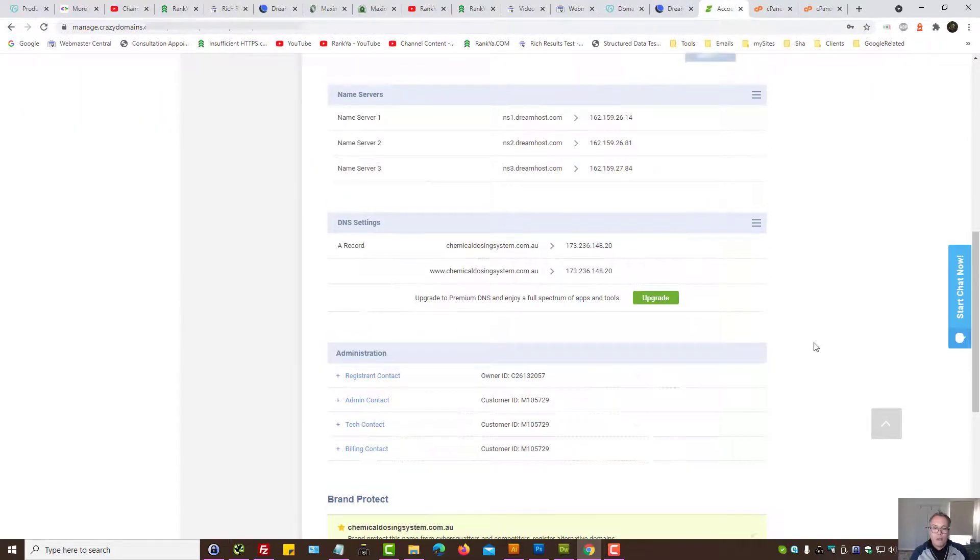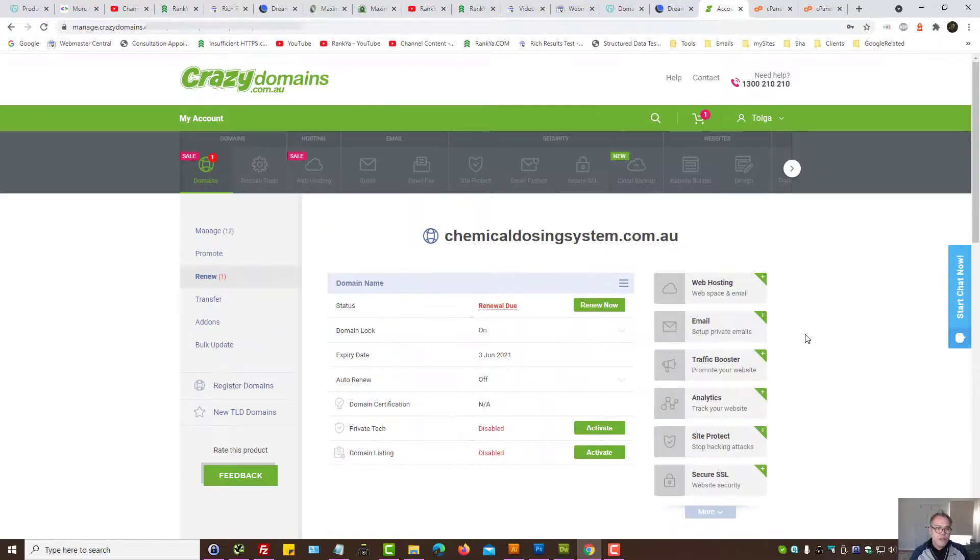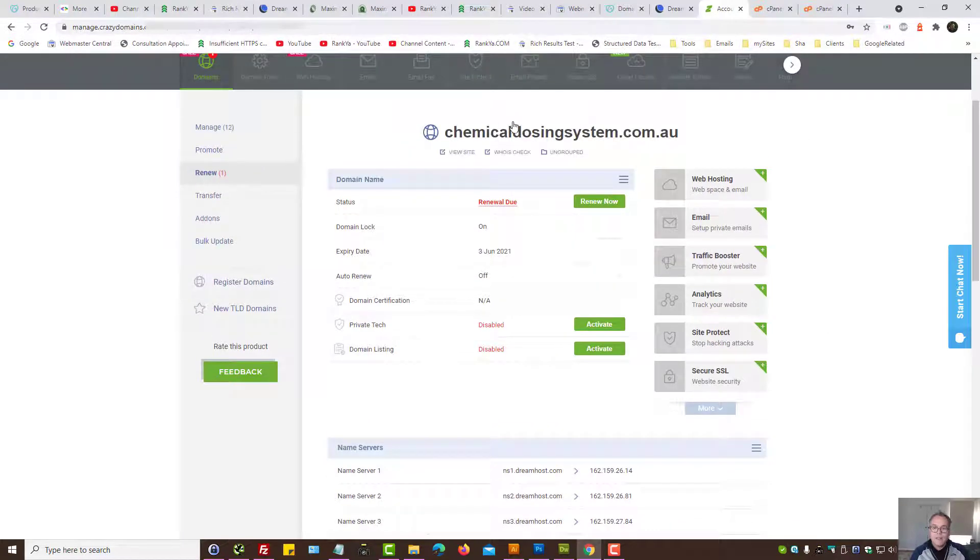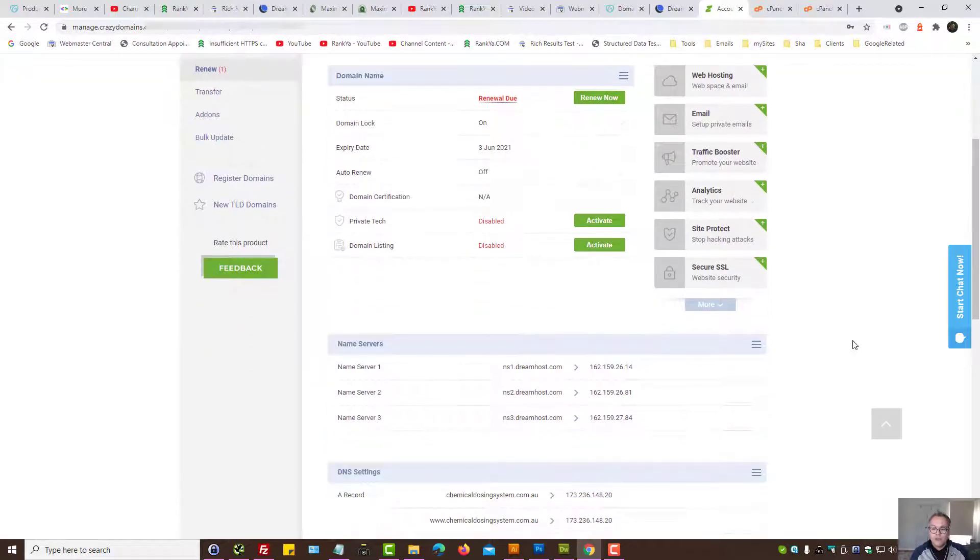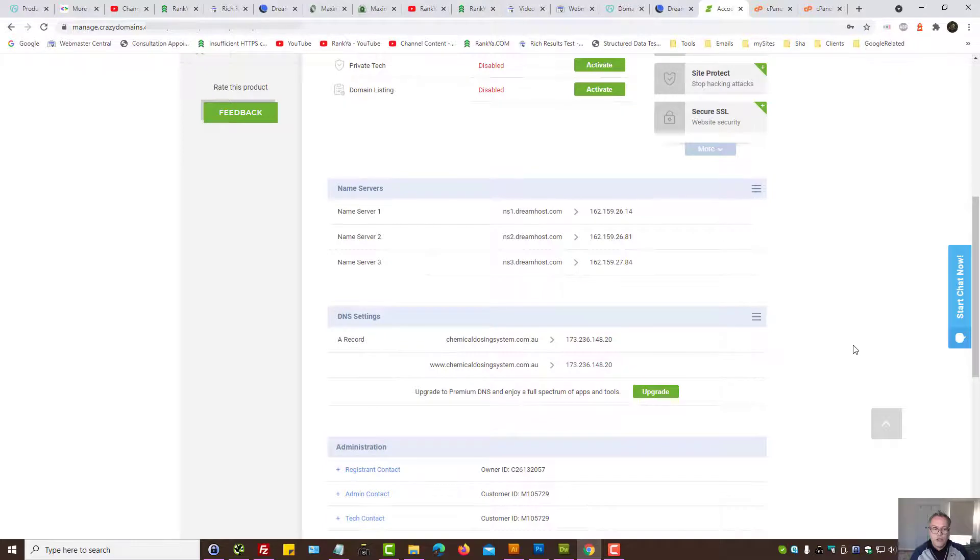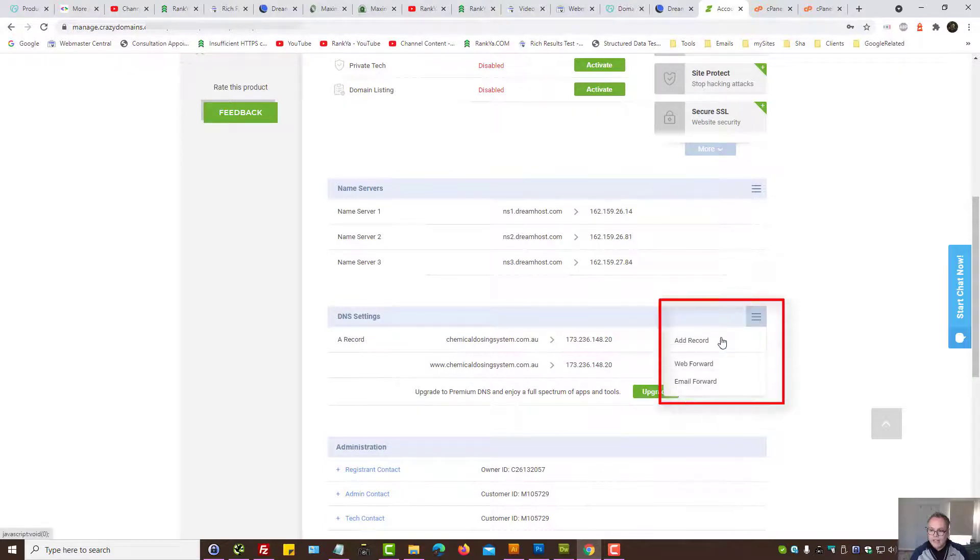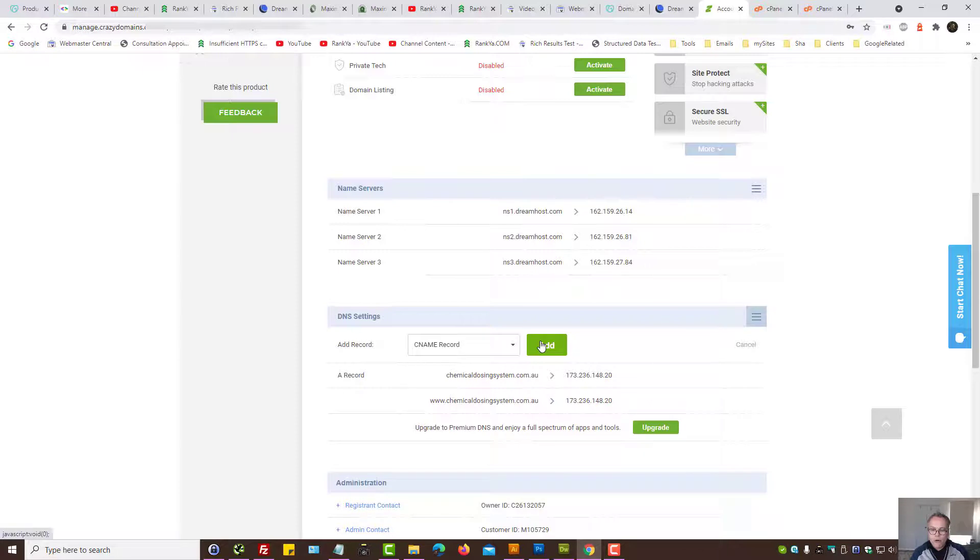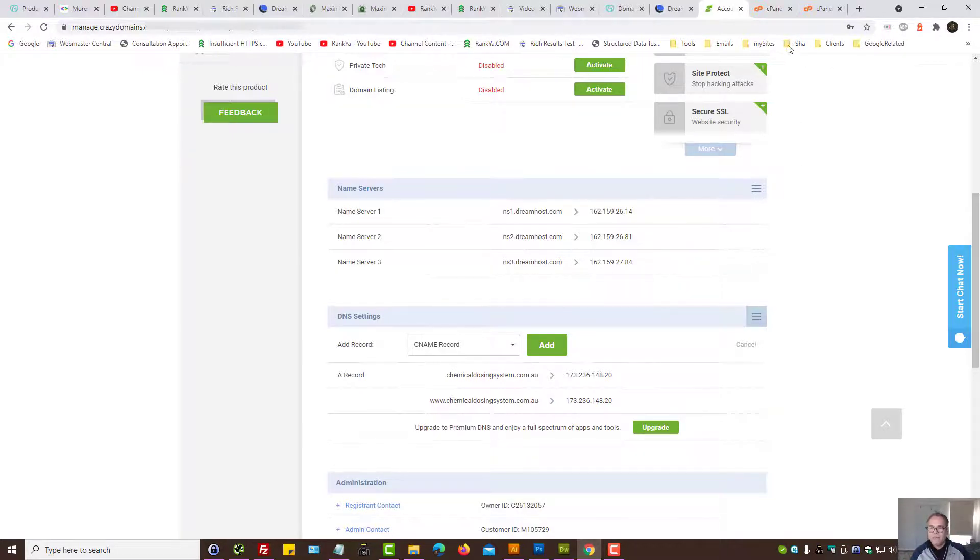Crazy domains, let's imagine you were using crazy domains. Locate your domain, press on the domain settings, press on add record and then select CNAME record and add. The values are the same.